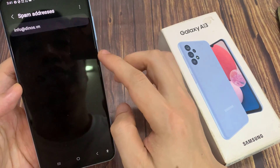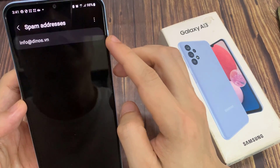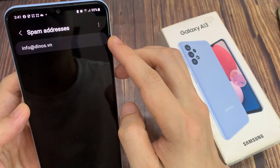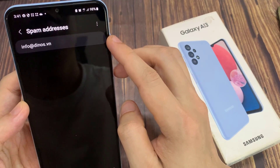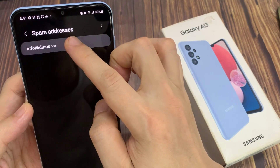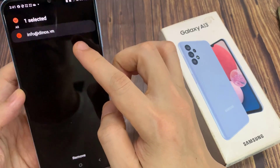Now in here, if you want to remove any of the email addresses from the spam box, just simply touch and hold, and then tap on the remove button.